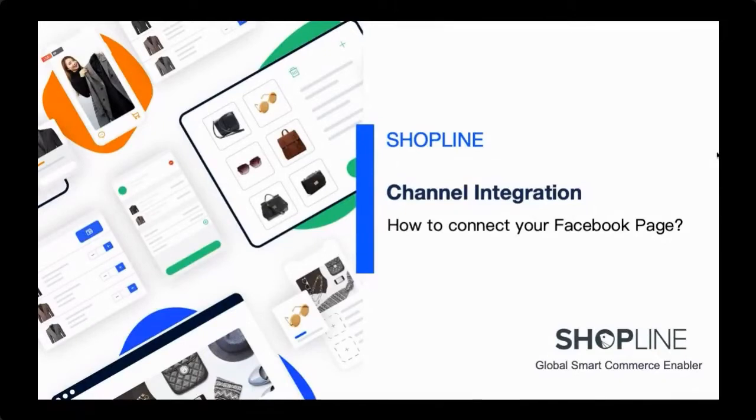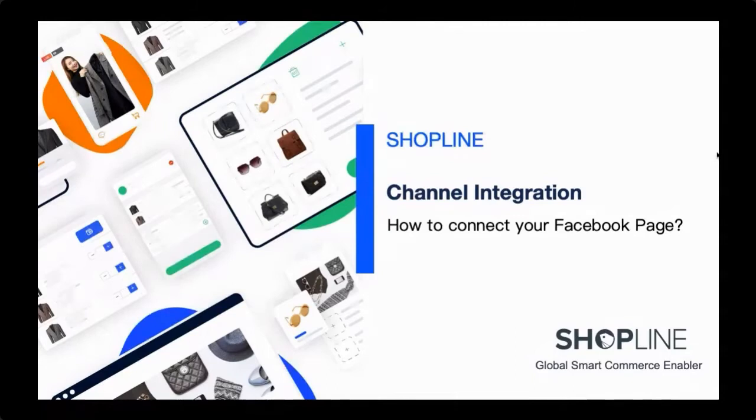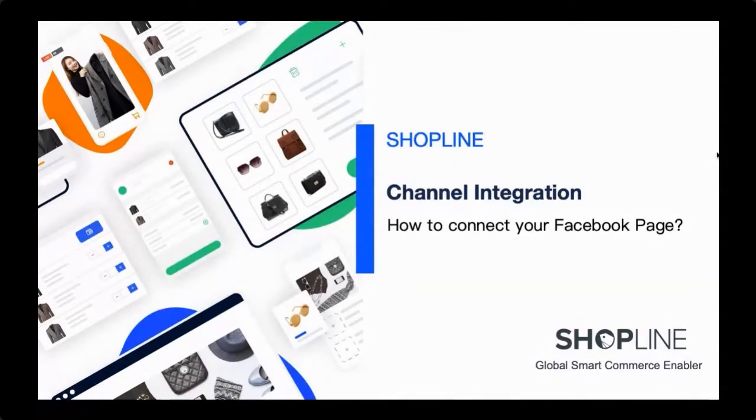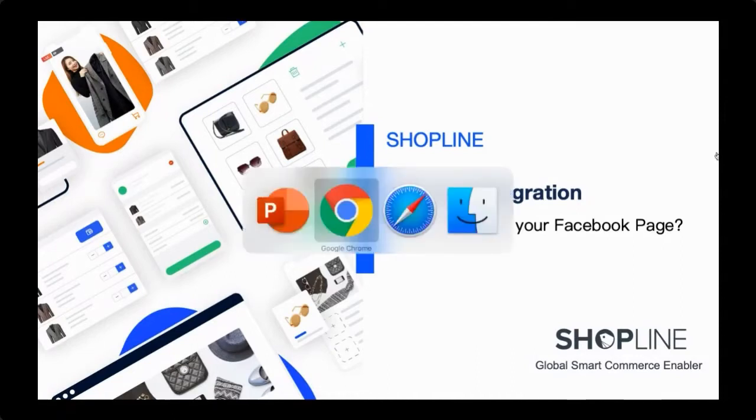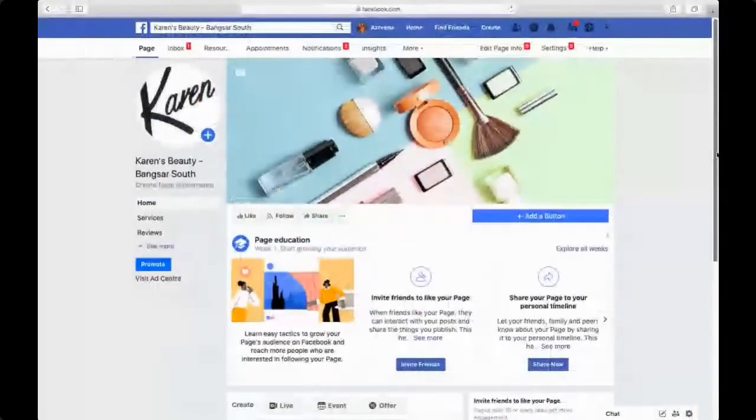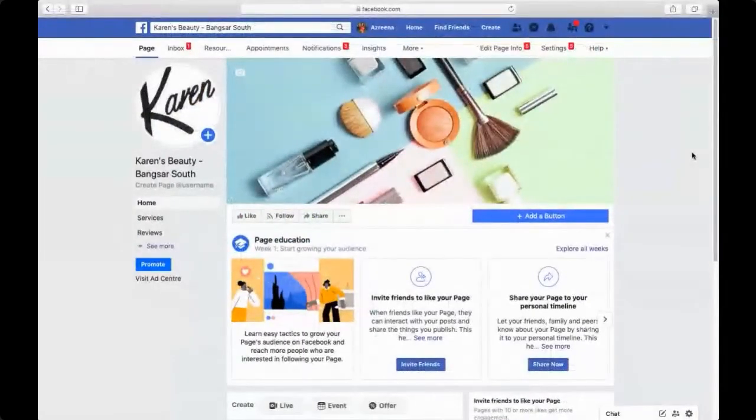The reason we're having this session is to show you how we can do it, because we have a lot of merchants and clients who have been asking us how to connect their Facebook page to the Shopline admin panel. It's not a very complicated process—it's very simple. There's just a couple of steps that you need to follow, and I'm going to show you quickly how you can do it yourself.